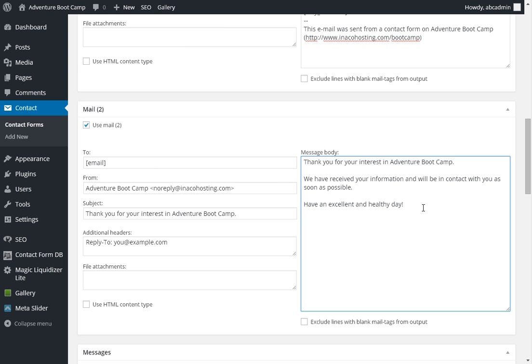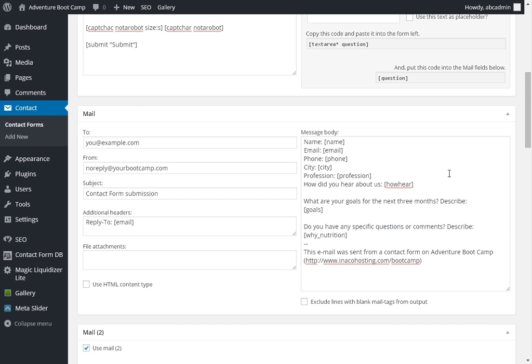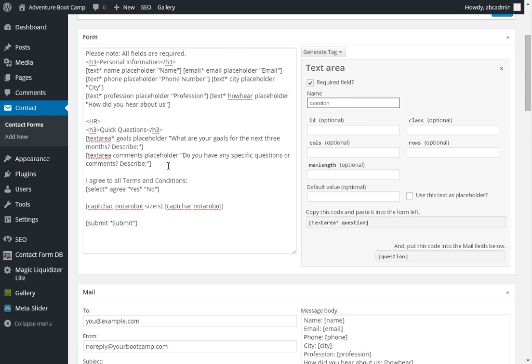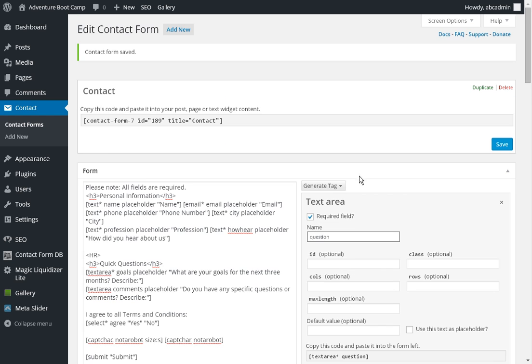And once you're done, you've made your changes, you've added the questions that you want to add. Then you can hit save. Okay. Well, hopefully this explains how to update your contact form a little. And if you have any other questions, please feel free to email me. Roberto E. Ruiz at gmail.com Thank you.